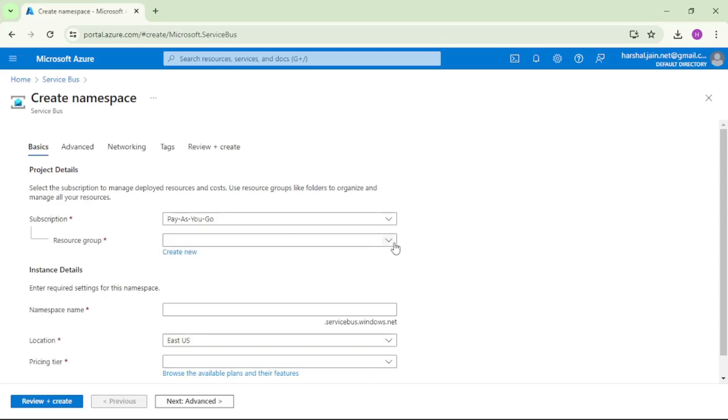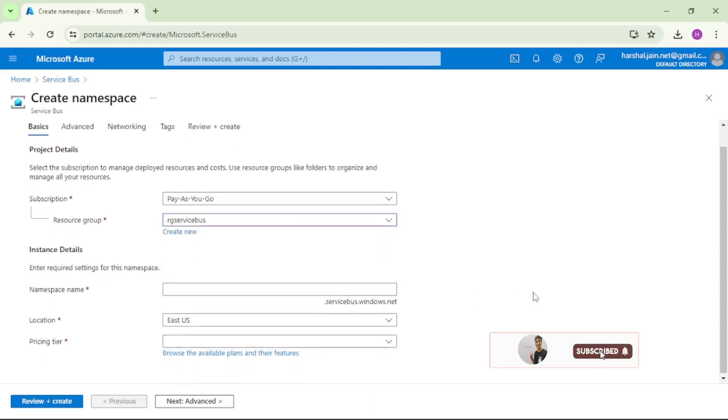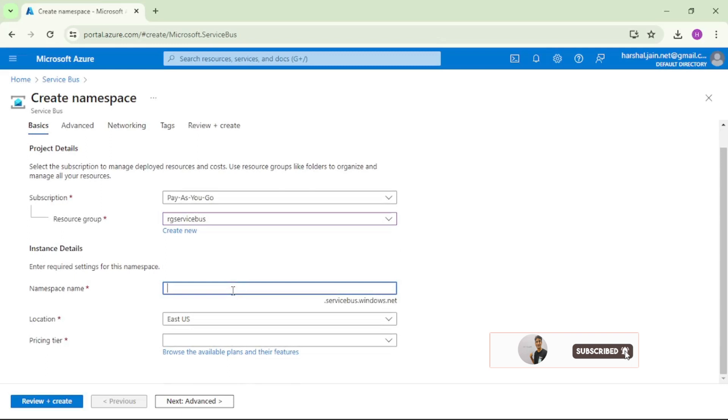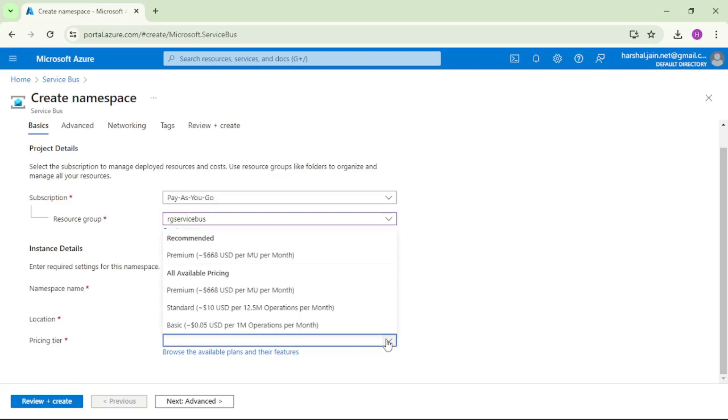Let's select a resource group. Let's give it a name. We will say FirstServiceBusDemo. Then location, we will keep it as is, and then pricing tier. As of now, we will select the basic pricing tier.